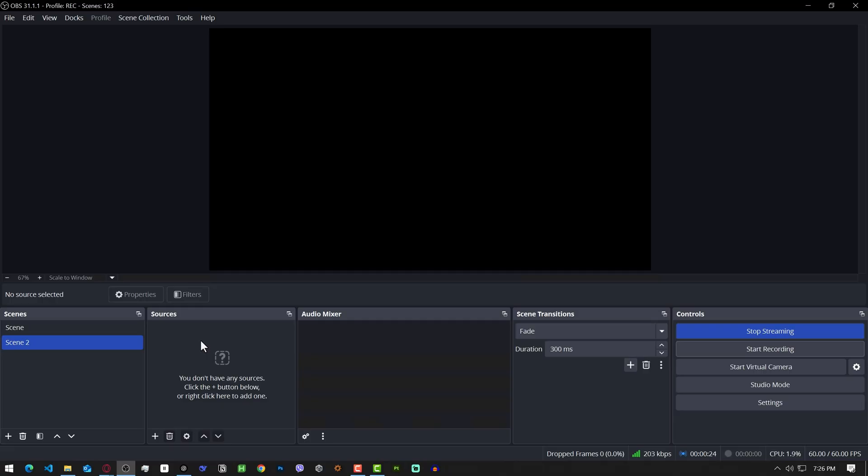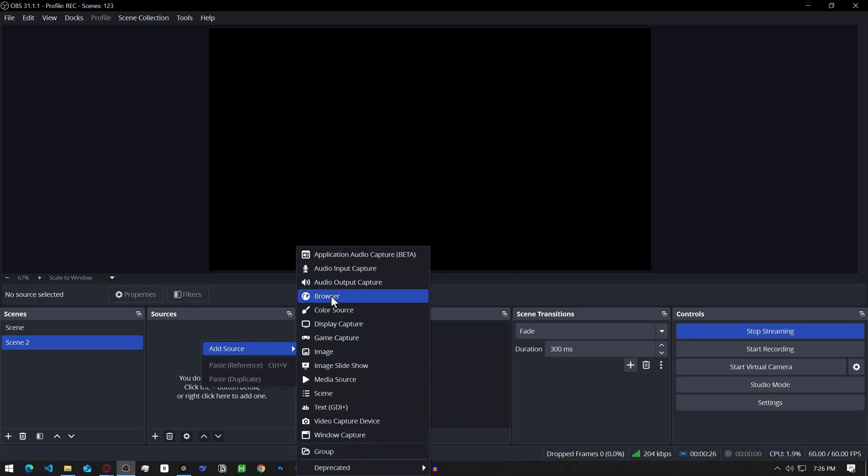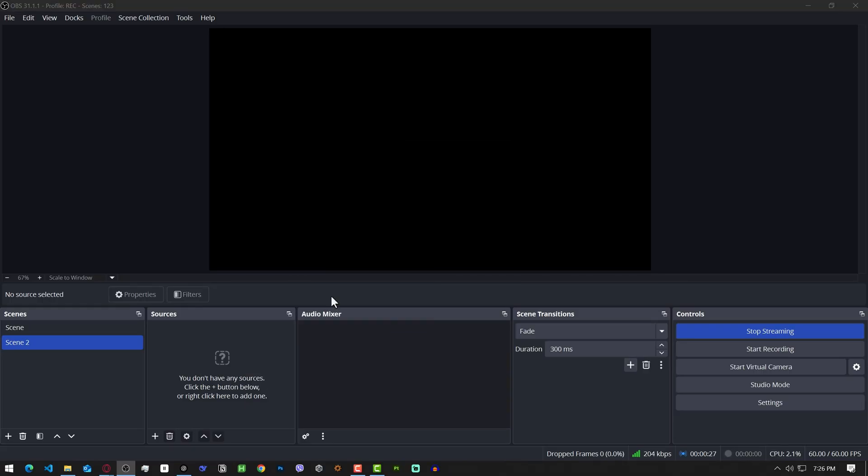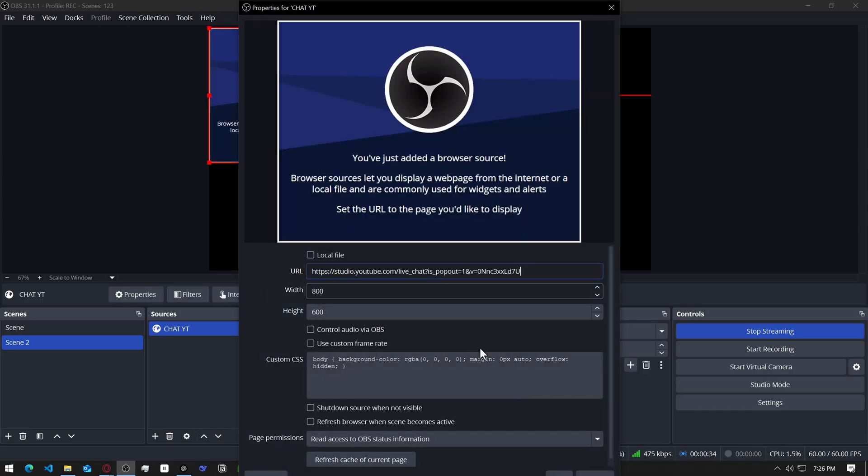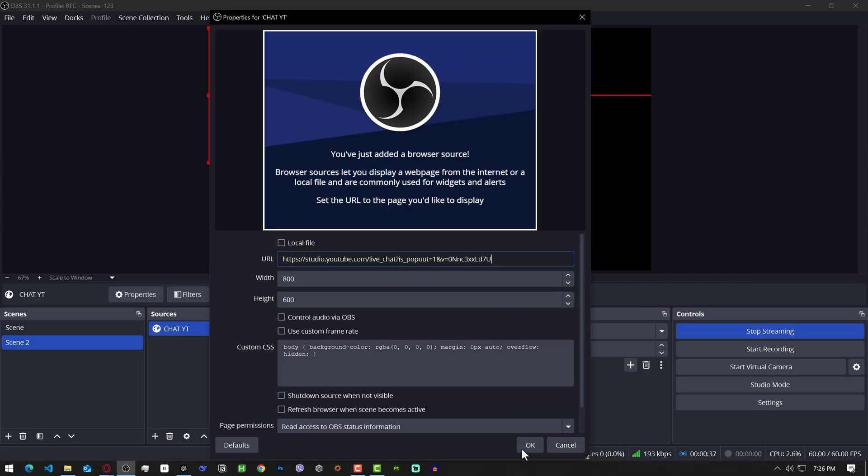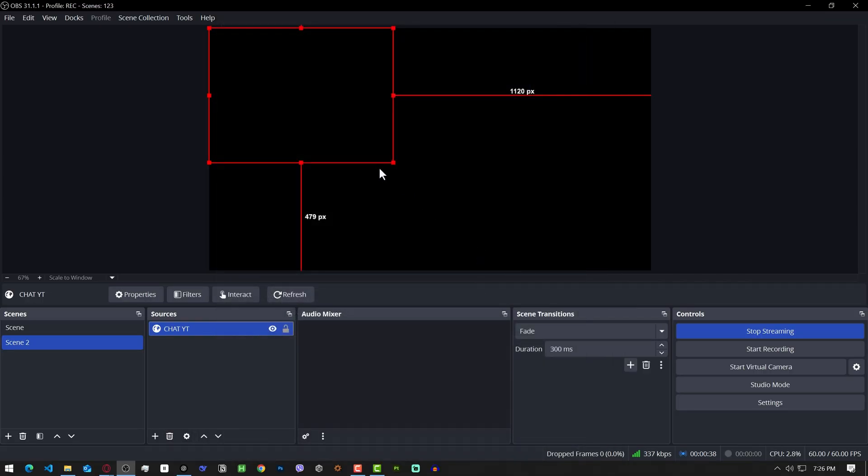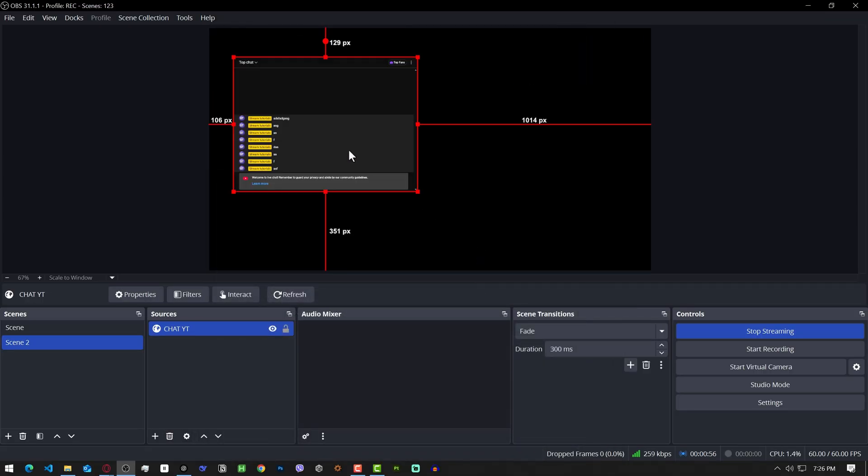Go back to OBS. Right click, add source, browser. I'm gonna call it chat.yt and paste the link here. Then click ok. Now that chat will show up as a browser source in your scene but we don't need it to be visible. So just click the little eye icon to hide it.